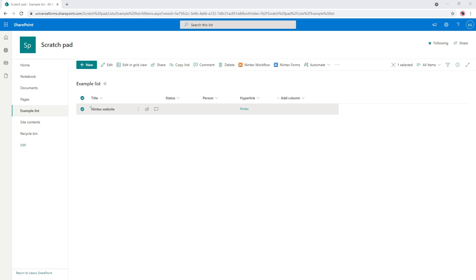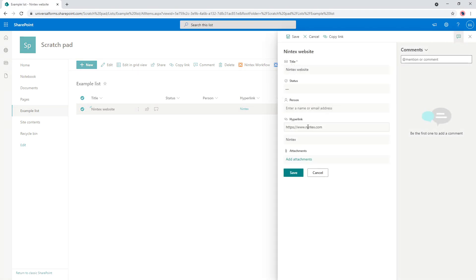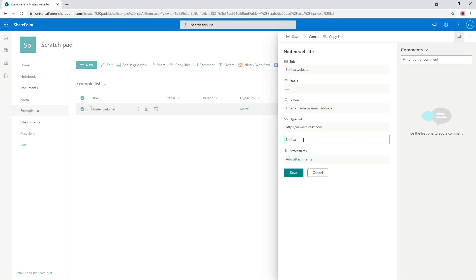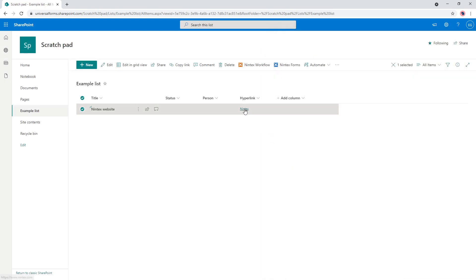Now, if you're not familiar, Nintex, sorry, Office 365 has a column called the hyperlink column. So if you come to this item here, you'll see that you can put in a hyperlink, which is the URL and the display text. When you press save, it actually combines it into one label that is a link.